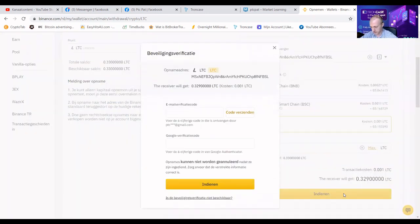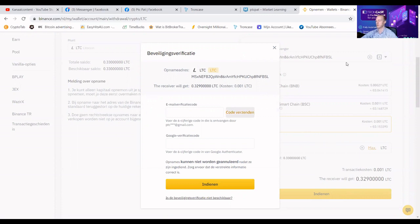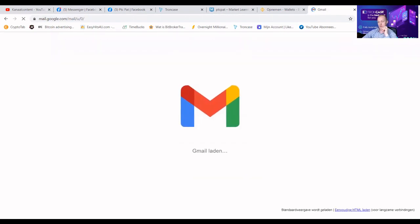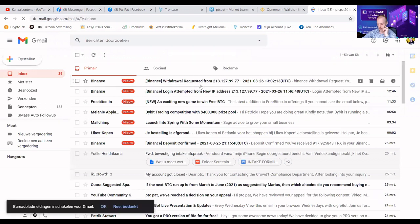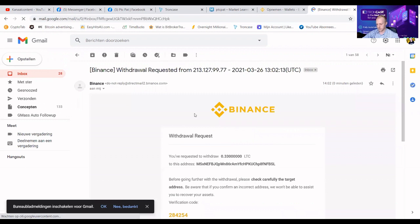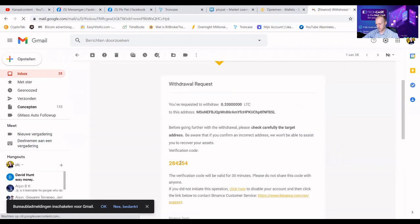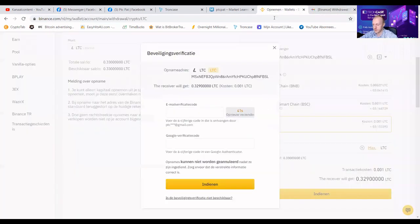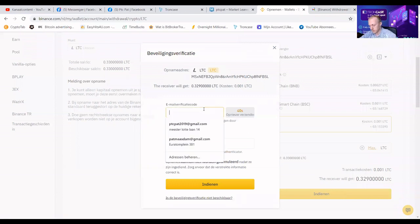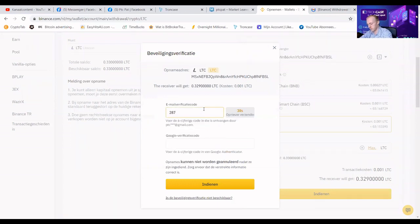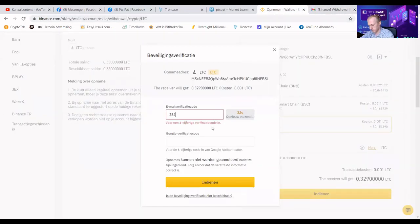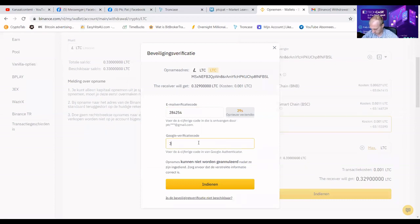Let me open the Google Authenticator. You will see I will need to check my Gmail. You will see that I got a new withdrawal request. I got distracted. Two eight four. Two five four.